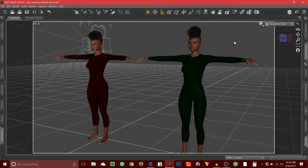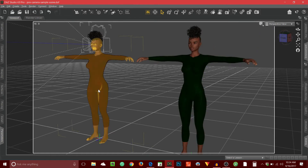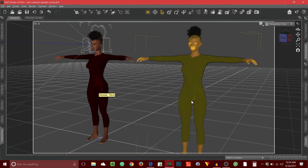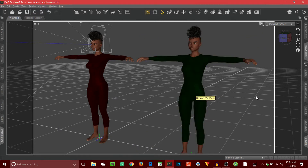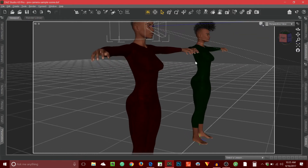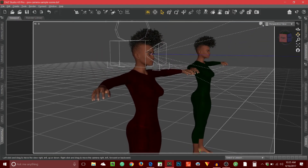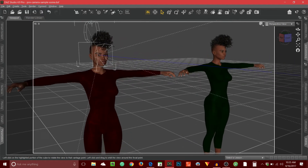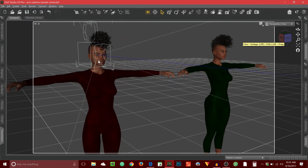Okay, so here we are in Daz Studio. What you'll see are two characters — they're really just duplicates of each other. I have one wearing a red bodysuit and the other one wearing a green bodysuit, just so you can distinguish between the two. You'll notice there's a camera icon within the head of the character wearing the red suit. What I did was I created a camera, positioned it first, and then parented it to the right eye of this character, and this camera is going to become a point of view camera.